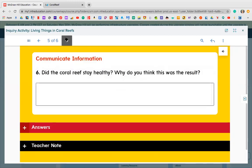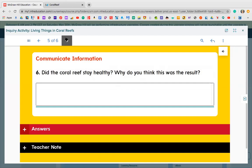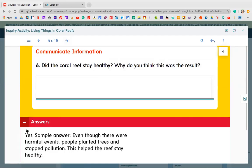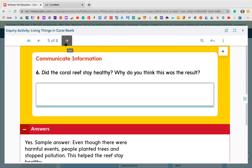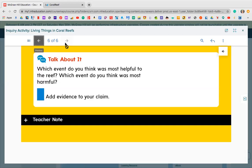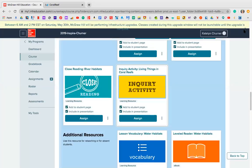Hopefully you recorded that. Question 6 asks: did the coral reef stay healthy? Why do you think that was the result? In my case, yes — it stayed healthy because I made healthy decisions. The sample answer: even though there were harmful events, people planted trees and stopped pollution, and this helped the reef stay healthy. So people really do affect the way reefs stay healthy, including plants on land too. That was your Friday lesson.